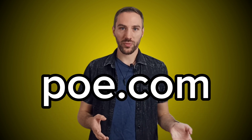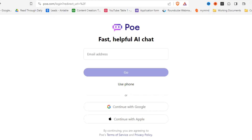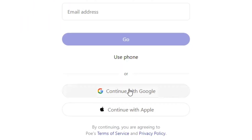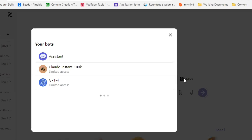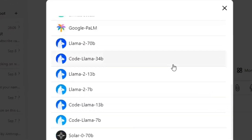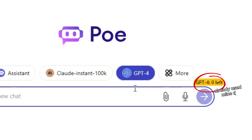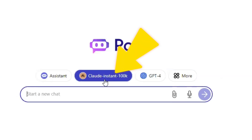Just head over to a website called poe.com, create an account or just log in with your Google account. When you're in, you can use multiple different AI chatbots — also GPT-4 by the way, but it's limited to one use per day. Here you can pick Claude 2 and finally summarize really long texts, articles, research papers, or whatever you want without worrying about any token limit.